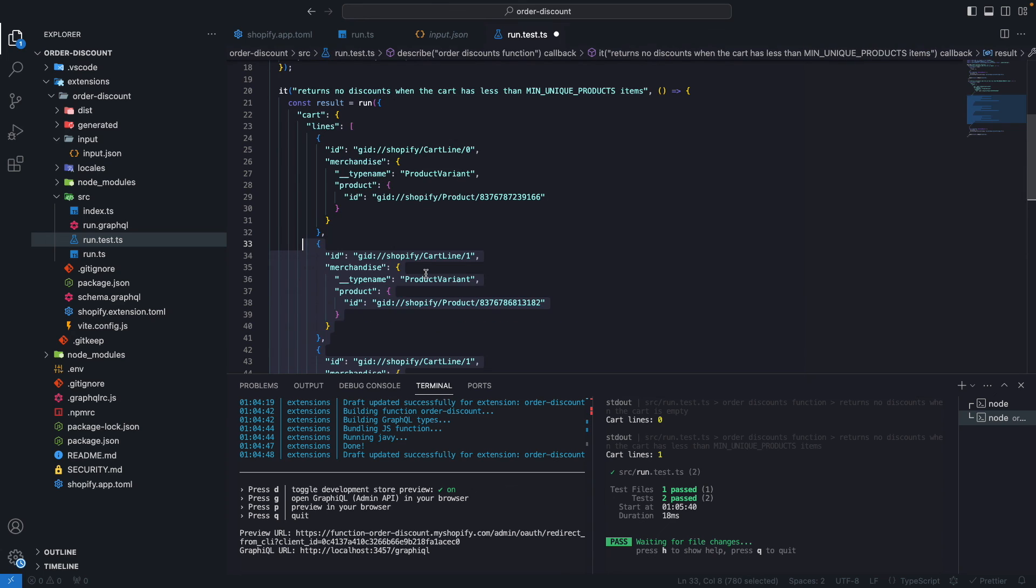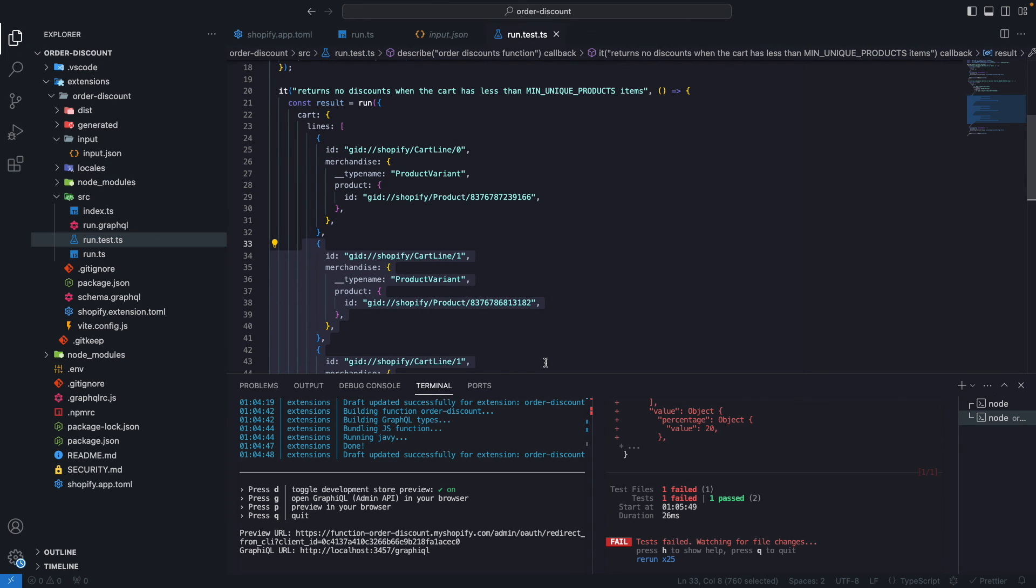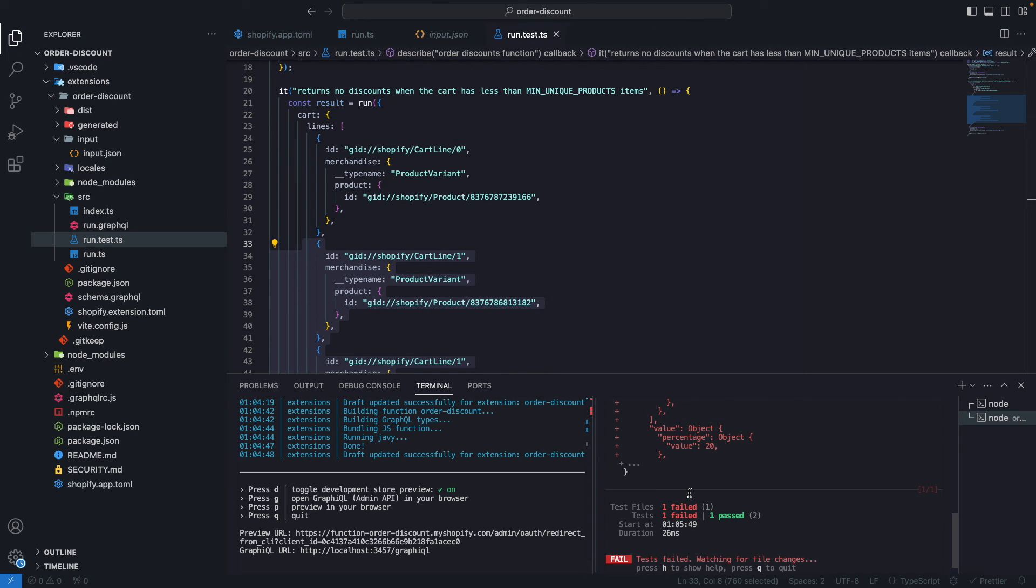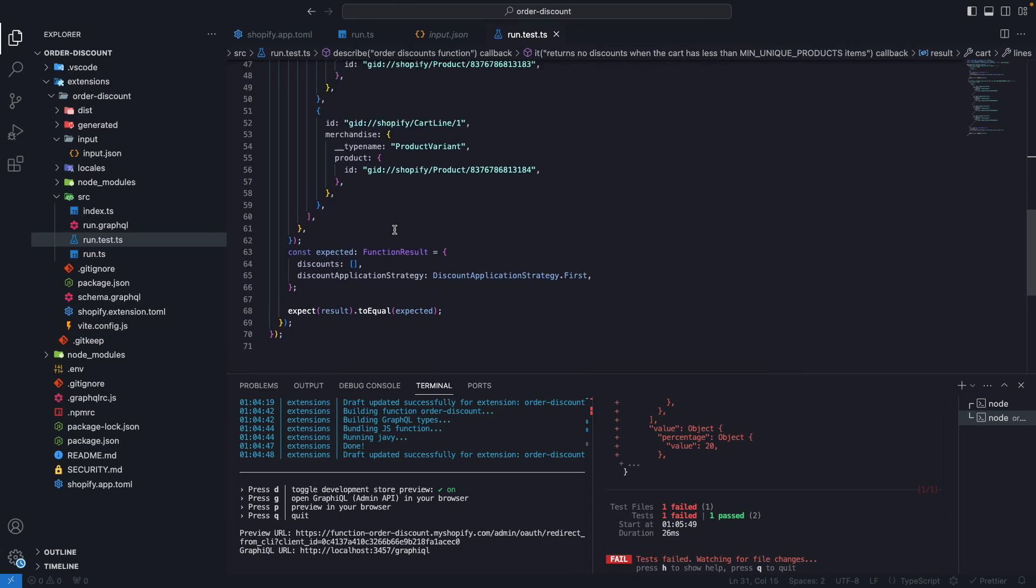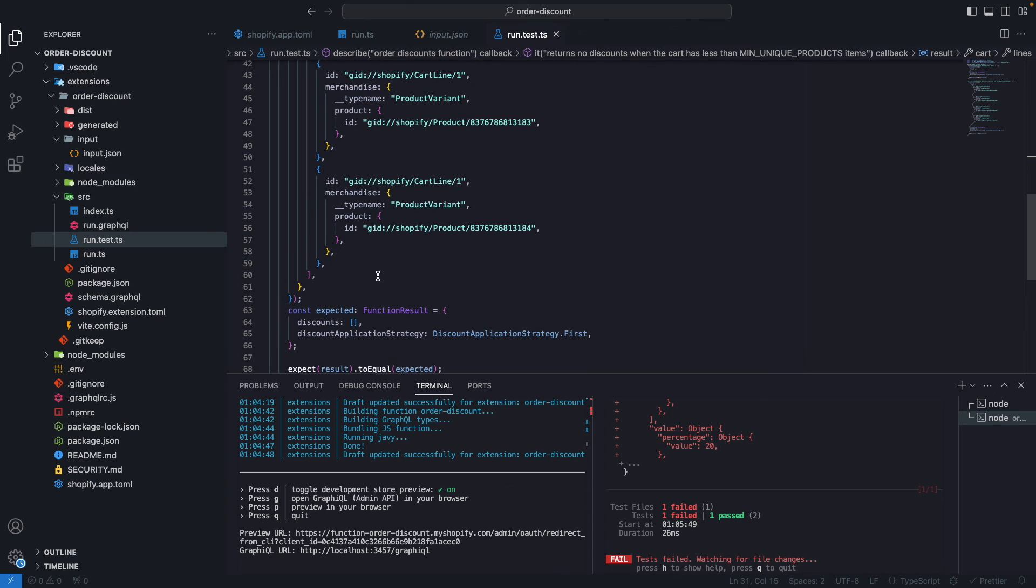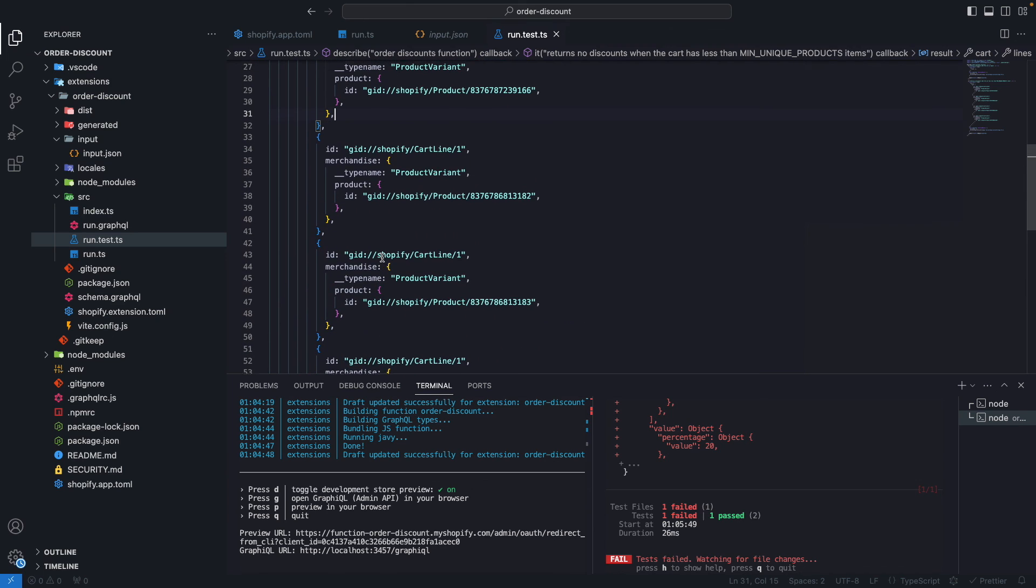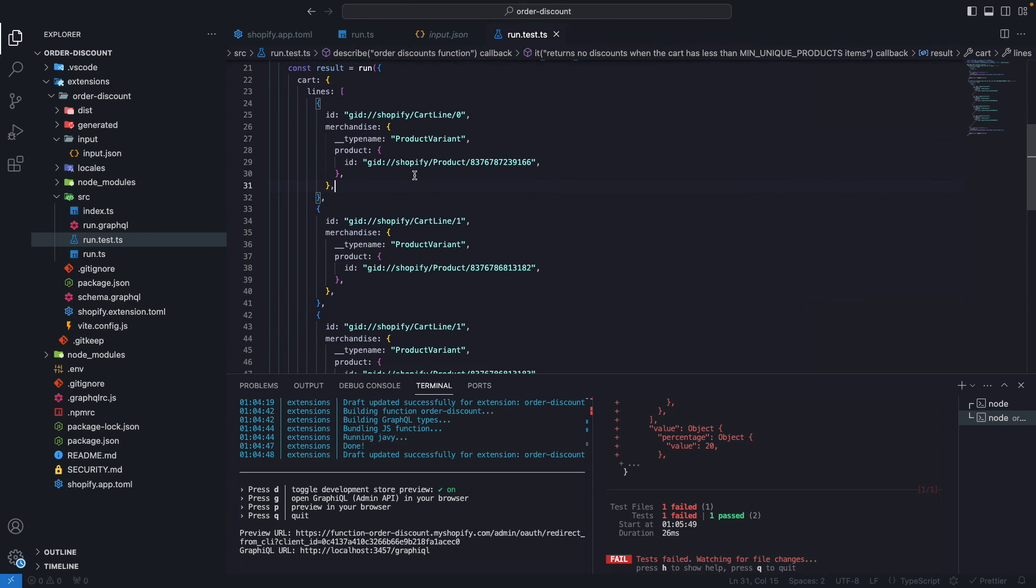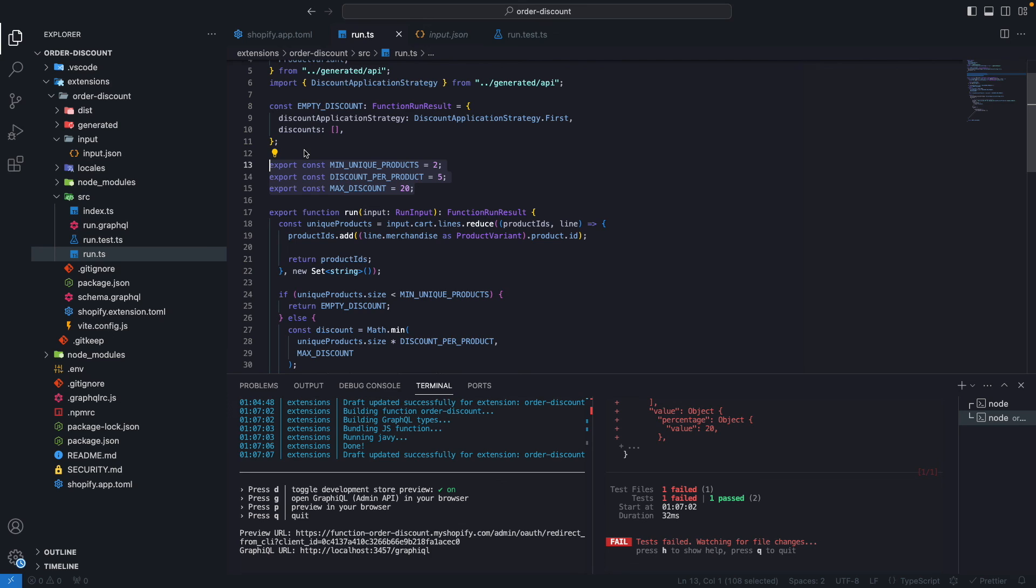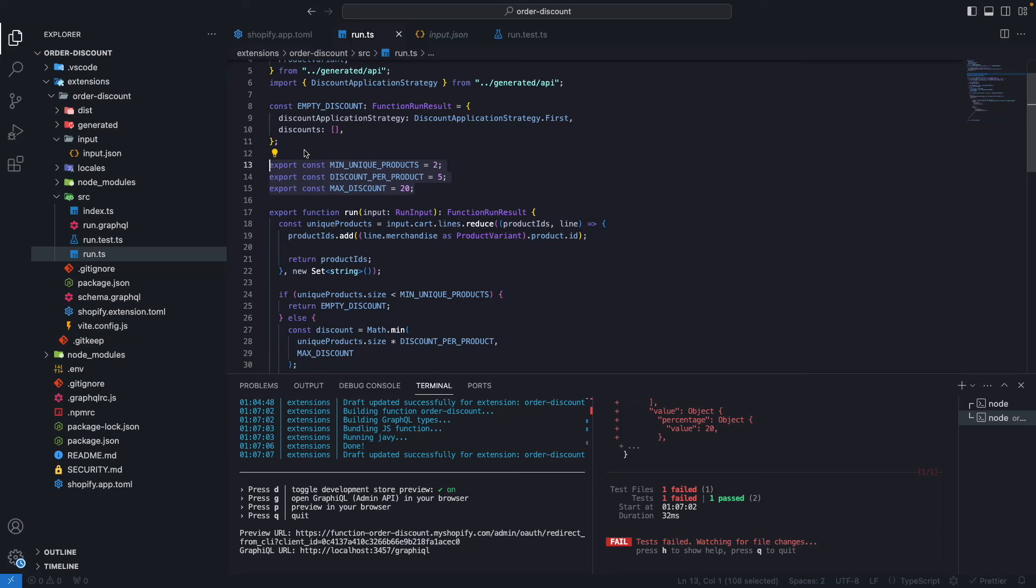If you were getting the functions configuration in a more dynamic way, like from an app metafield, then the configuration would also need to be part of the input object you pass to the function in the test file.